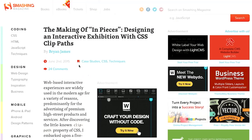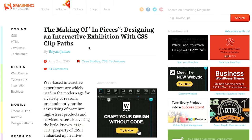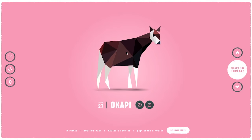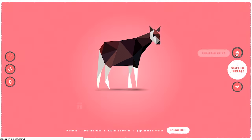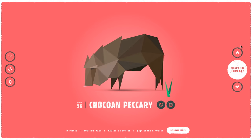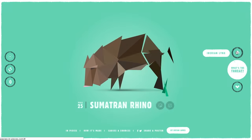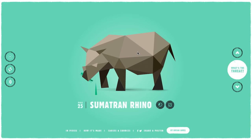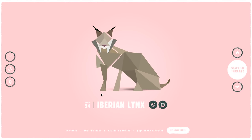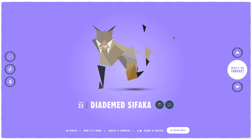Well, next up is a blog post called The Making of In Pieces, Designing an Interactive Exhibition with CSS Clip Paths. I thought In Pieces was a documentary about our relationship. This is actually In Pieces. It is a website that showcases endangered species, kind of like Jason. And we can flick through here and look at these different animals. Look at this. And if you haven't heard of these animals, that's probably because they're endangered.